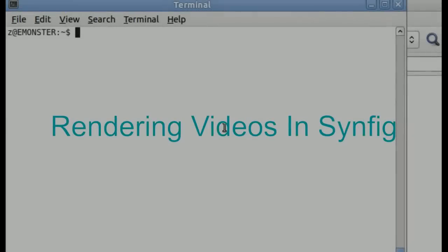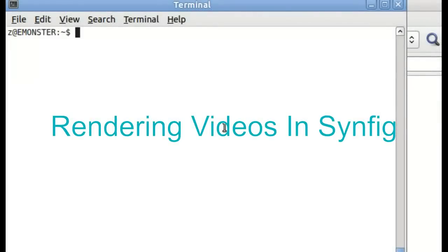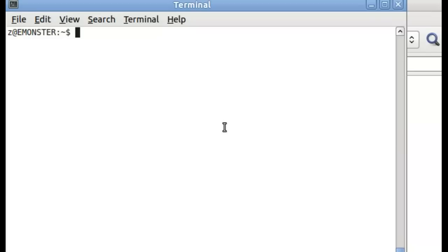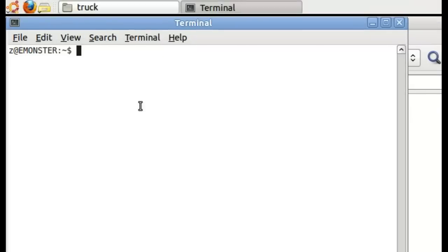Hey there. In today's Synfig tutorial, we're going to go over Synfig rendering. Some people have written in and said they had some problems with rendering in Synfig Studio. The easiest way to discover the problems that Synfig is having is that it will output those problems to the command line.